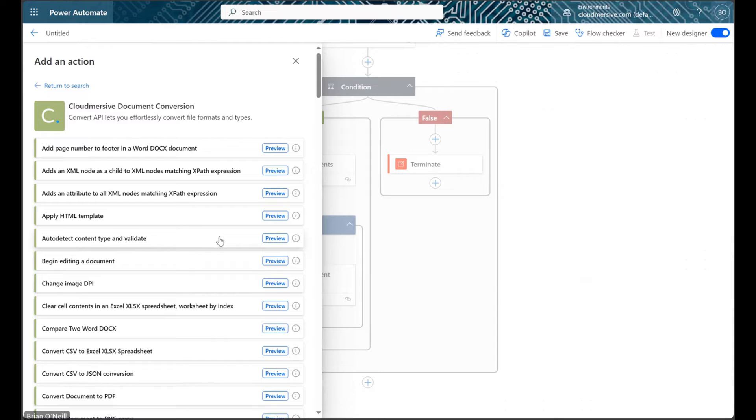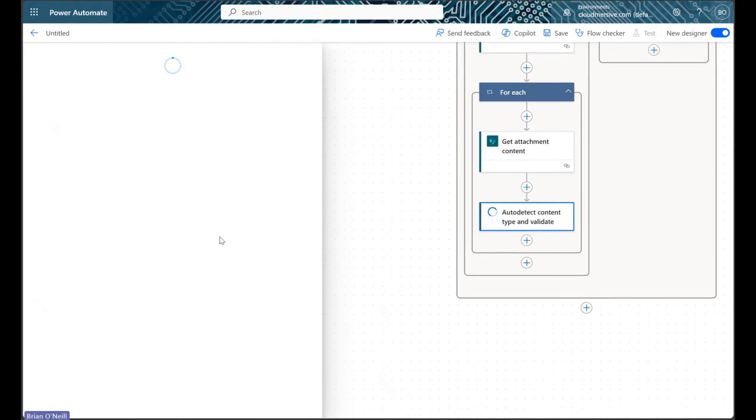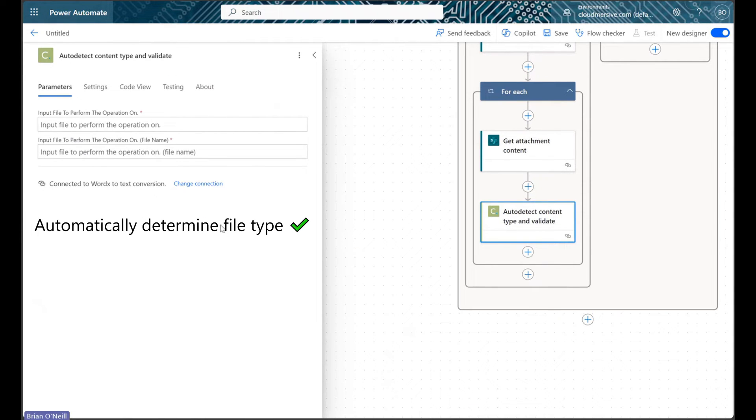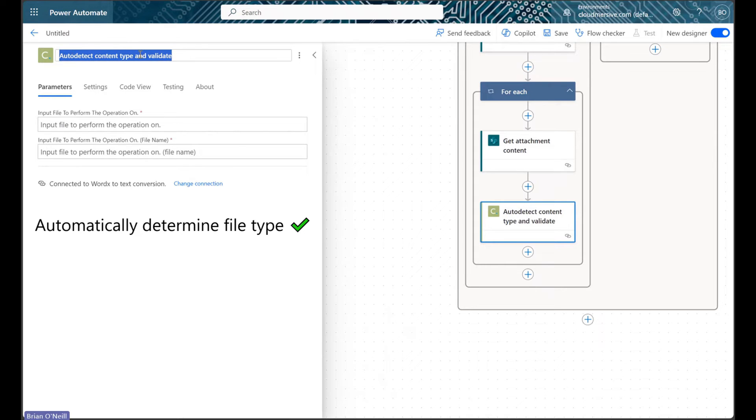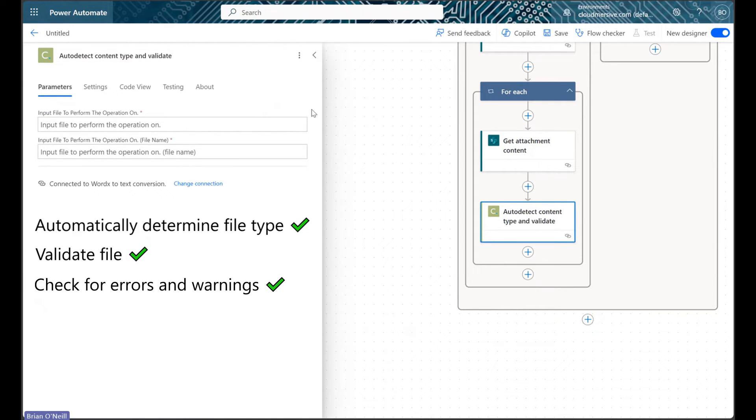As the action's title suggests, this API will automatically determine the file type by analyzing the attachment contents, and it will then check the specific file type for relevant errors and warnings.